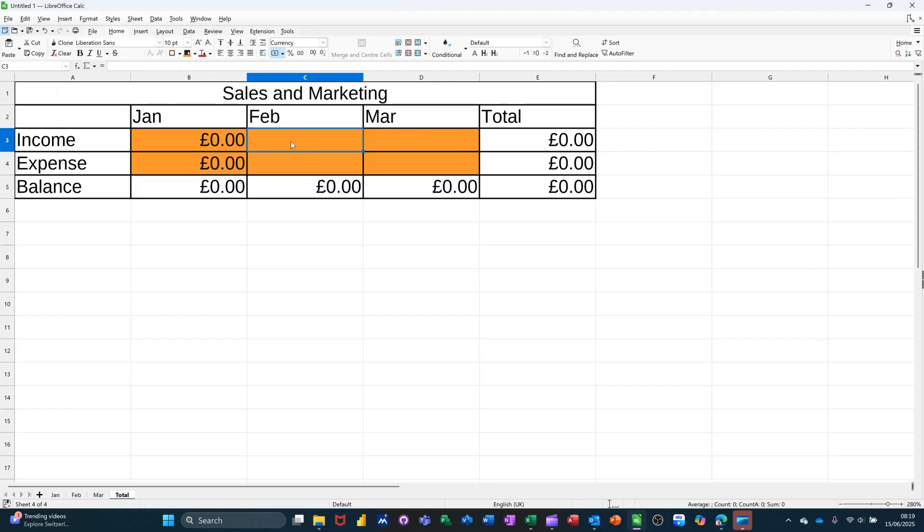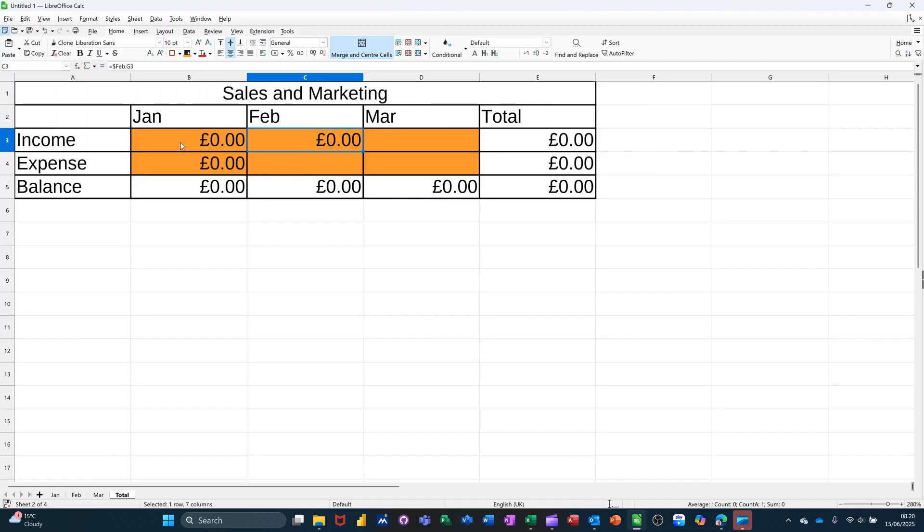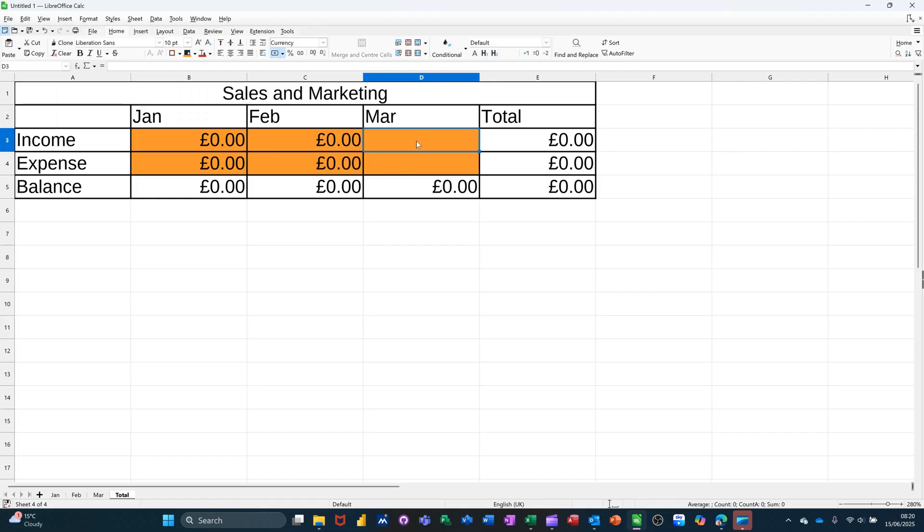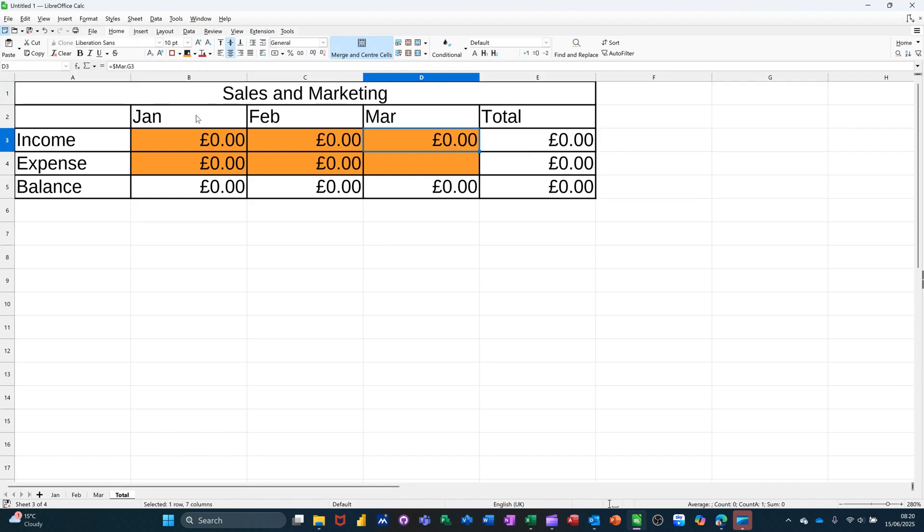Then I repeat the process for Feb. Down to Feb, click on G3. Check it says that, Feb G3. Tick, pull that one down. And then March equals, down to March, G3. Check it, tick it, pull it down.